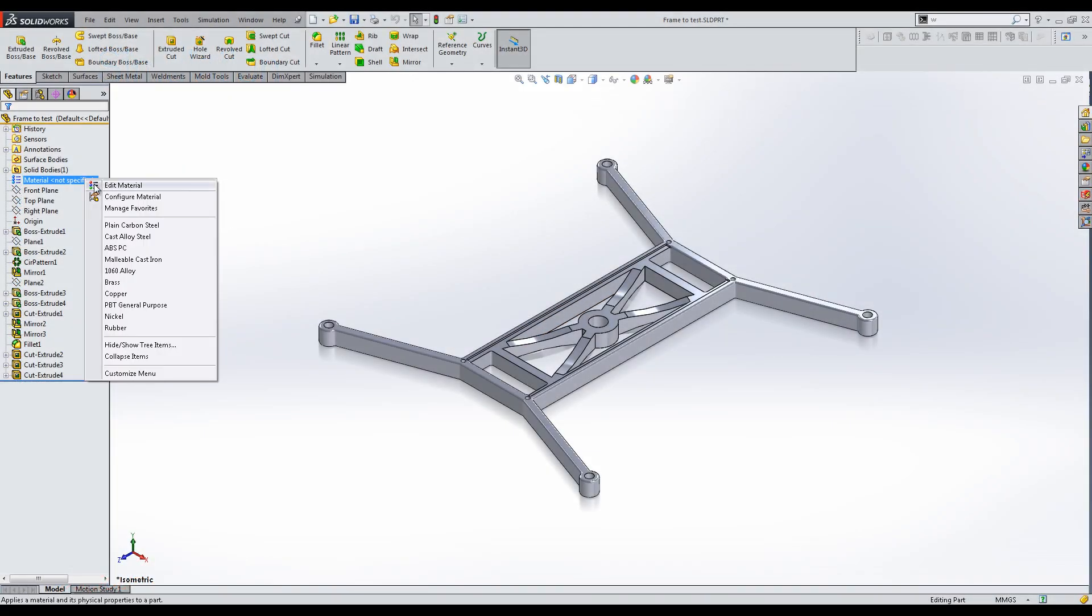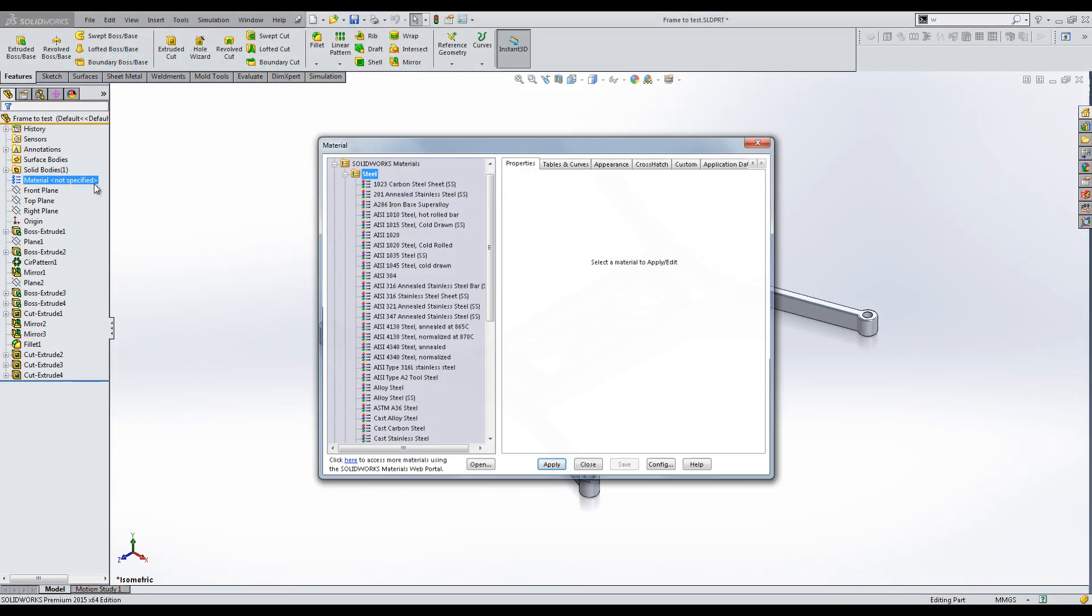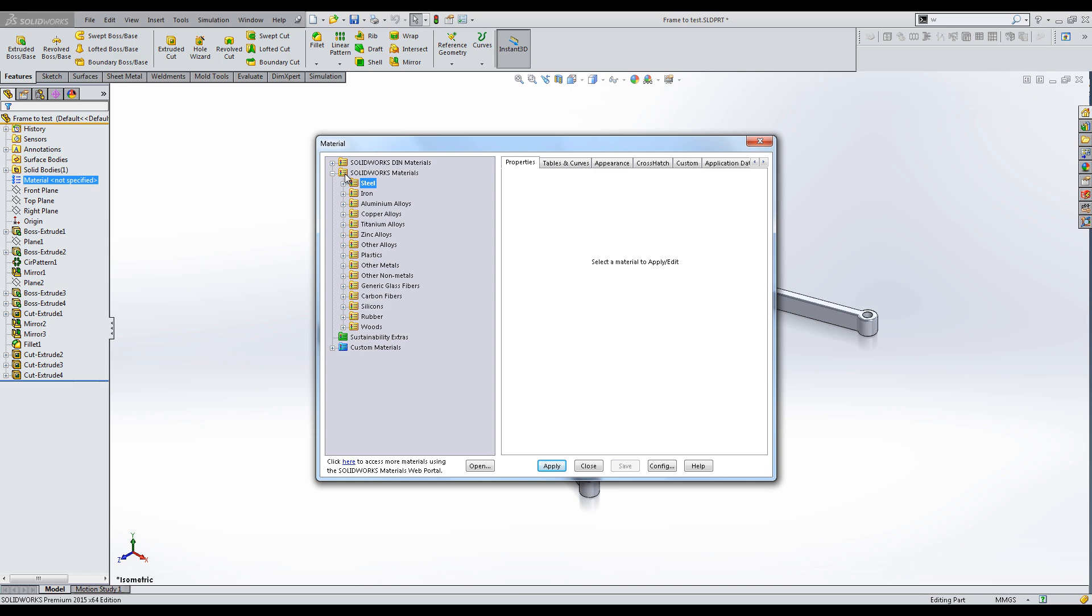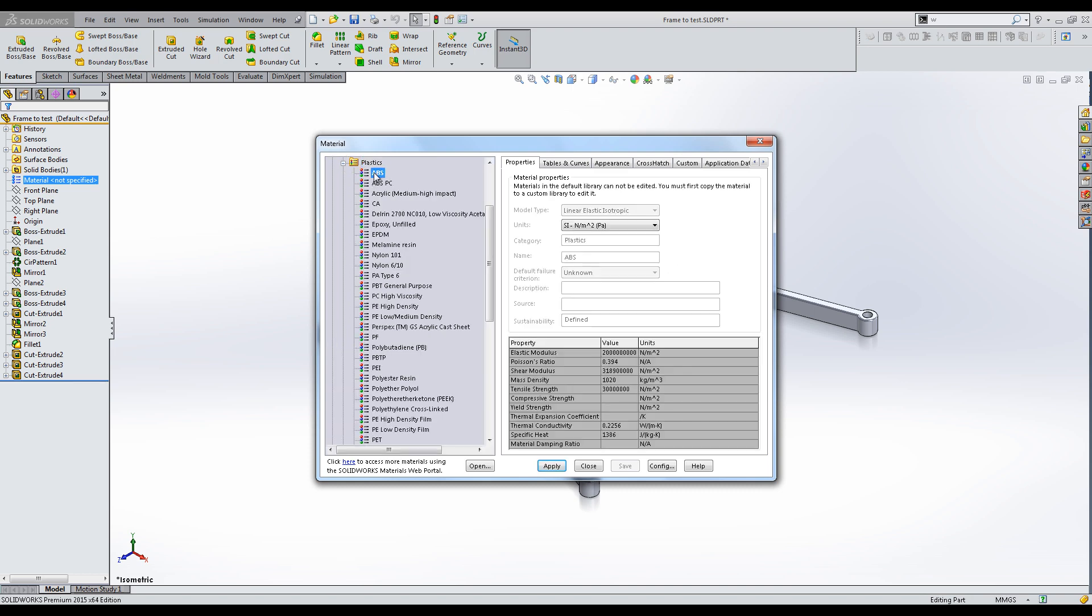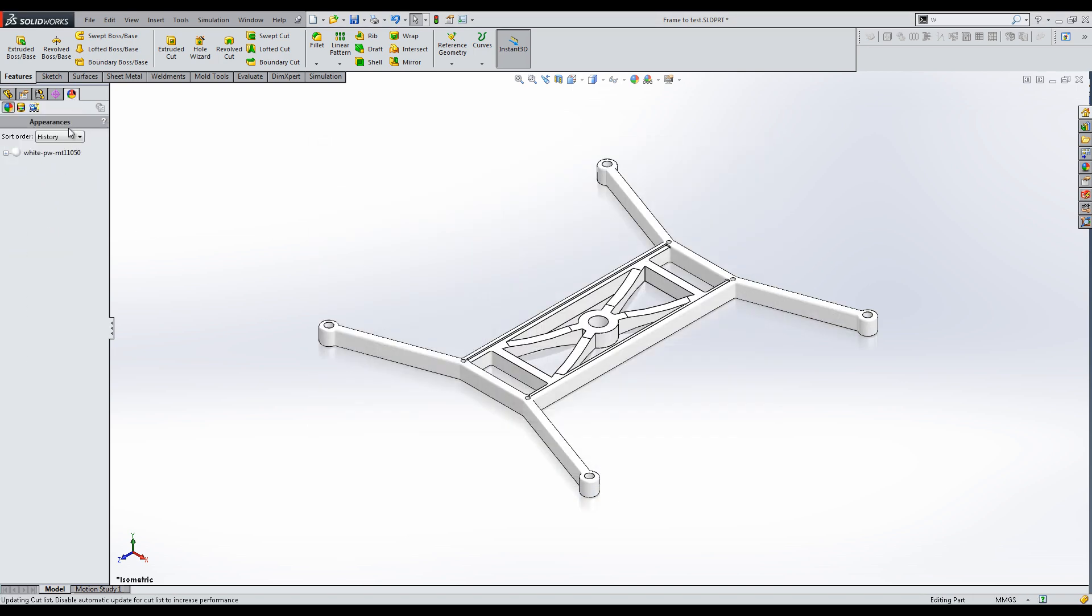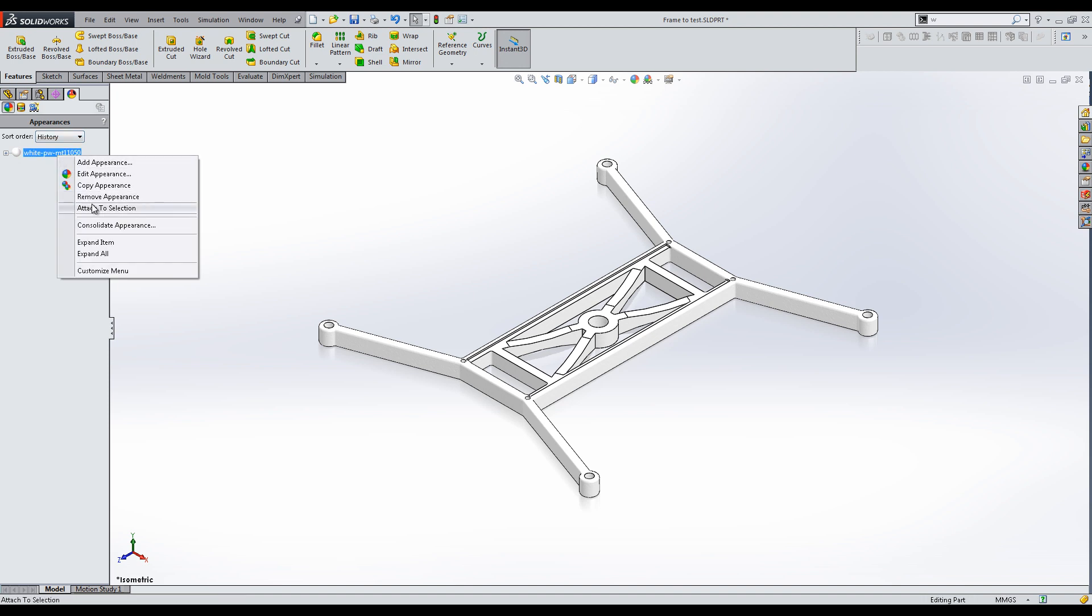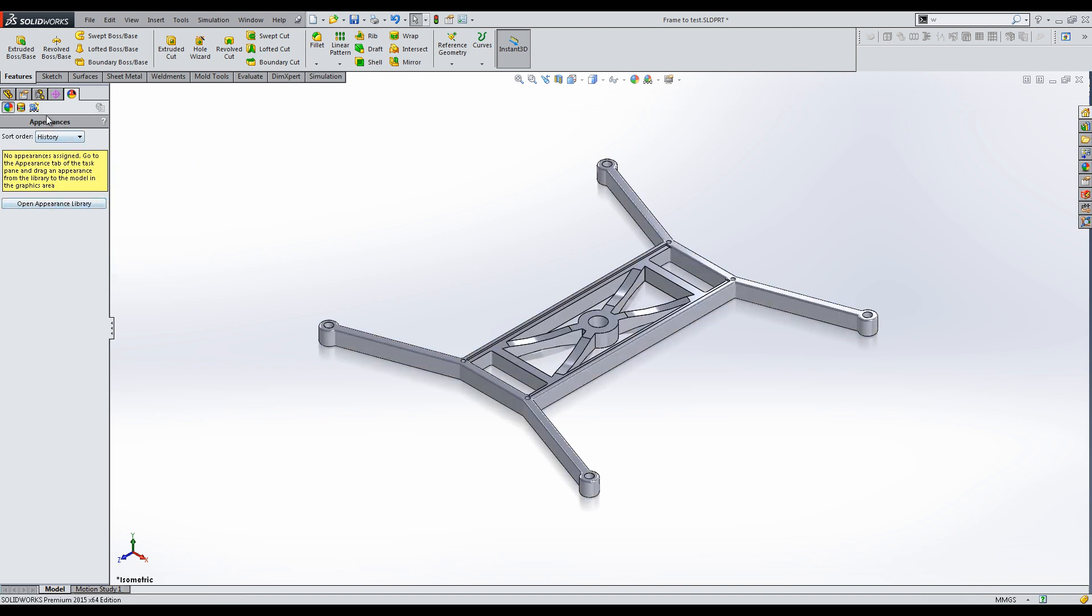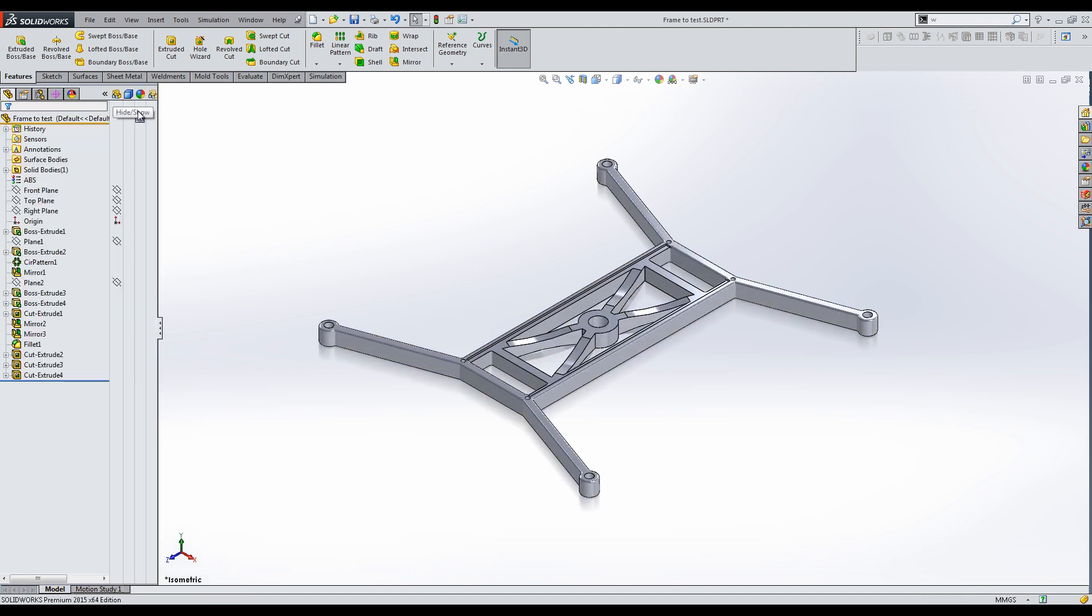First assign a material to your component. I am using ABS plastic. I will also change the appearance to a darker color.